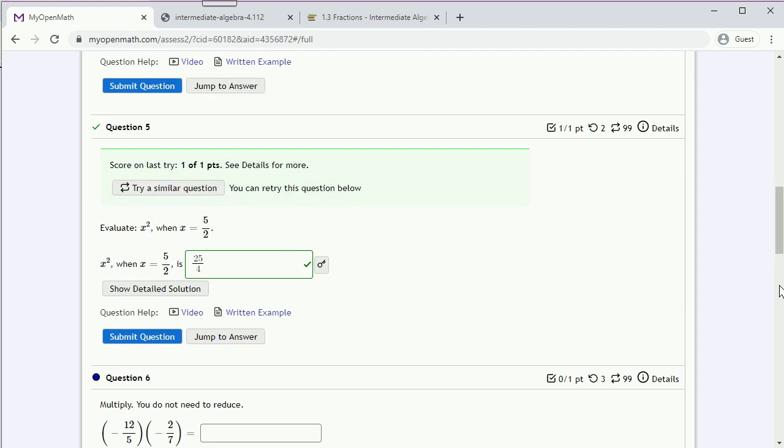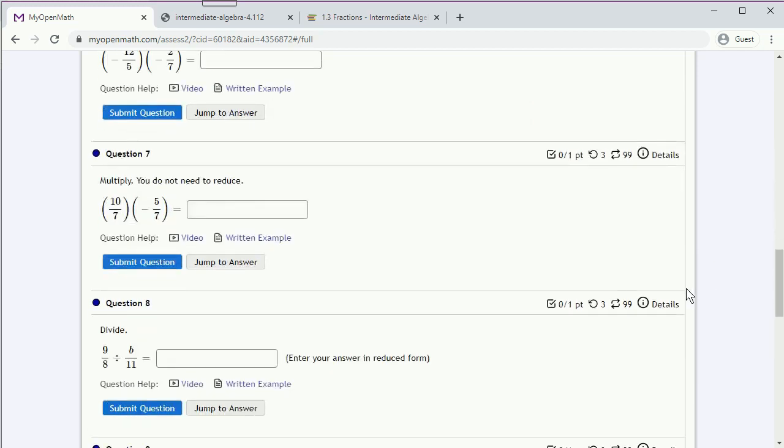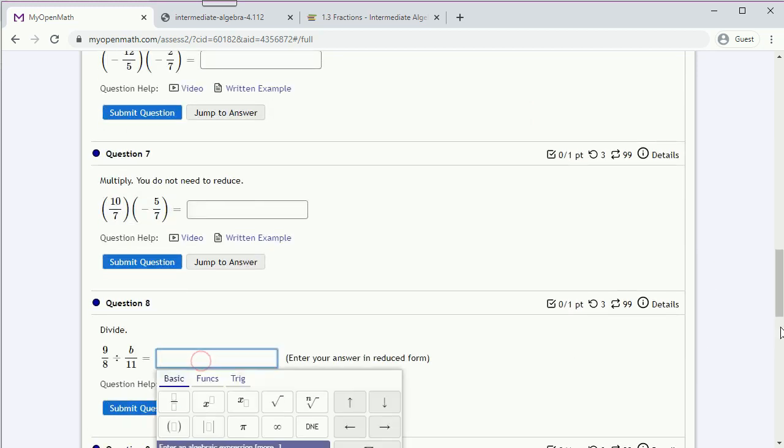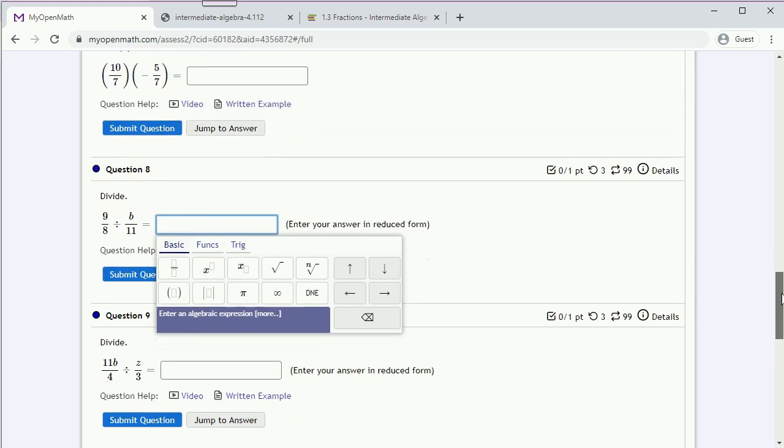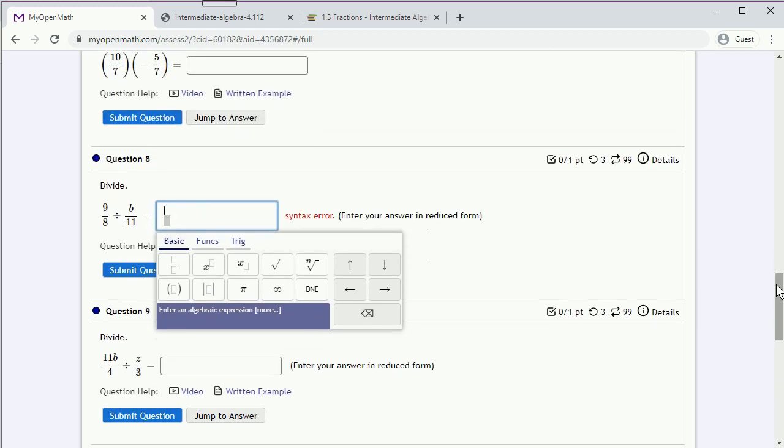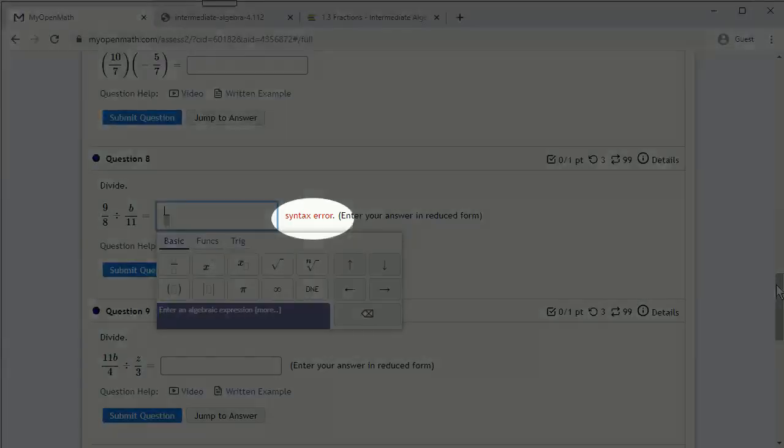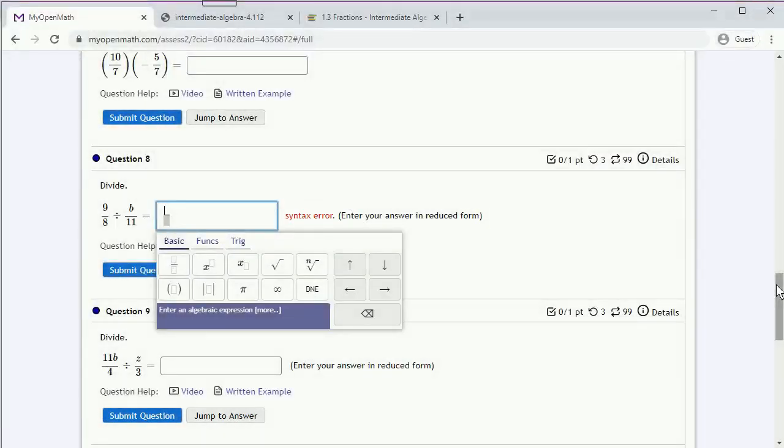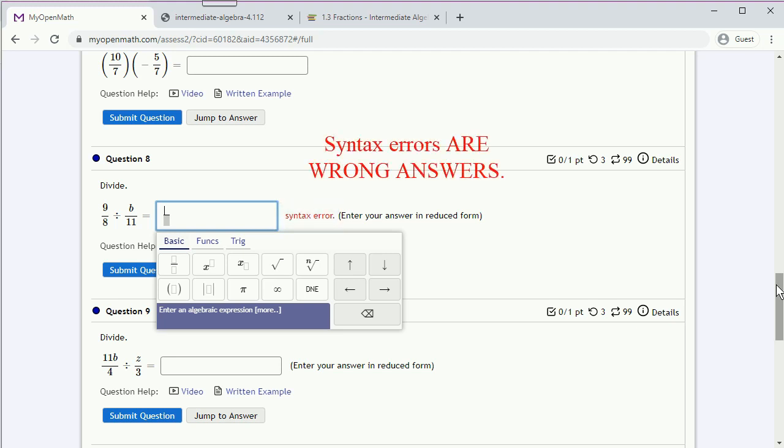Well, let's do a different problem. Now here's something very important. If you ever see this syntax error show up, what it means is you've typed in something that is unreadable. If you try to submit this answer, you will get a zero on the question. So if you ever see a syntax error, do not click Submit. Your answer is wrong because it is unreadable.